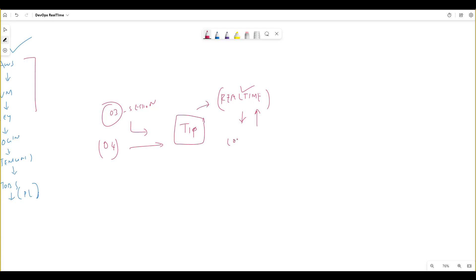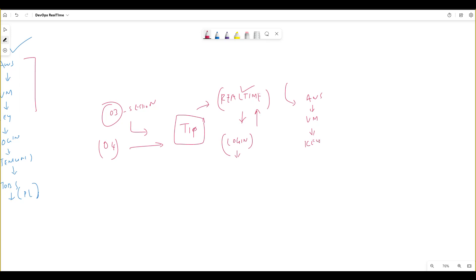Whenever you are logging into the server, you can first log in real-time. When you are doing practice, for example if you were creating Jenkins, or using Windows then you can do a VM and create a VM. You get the key, then you can log in, install Jenkins, do your jobs, then do the pipelines. This is the latest review.